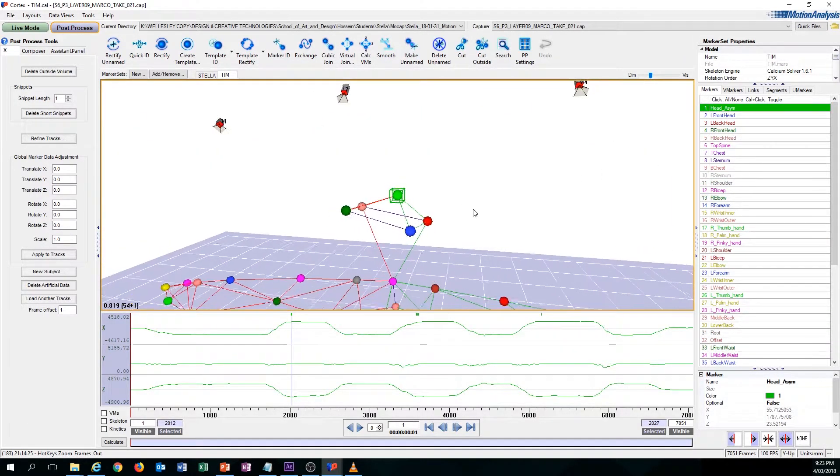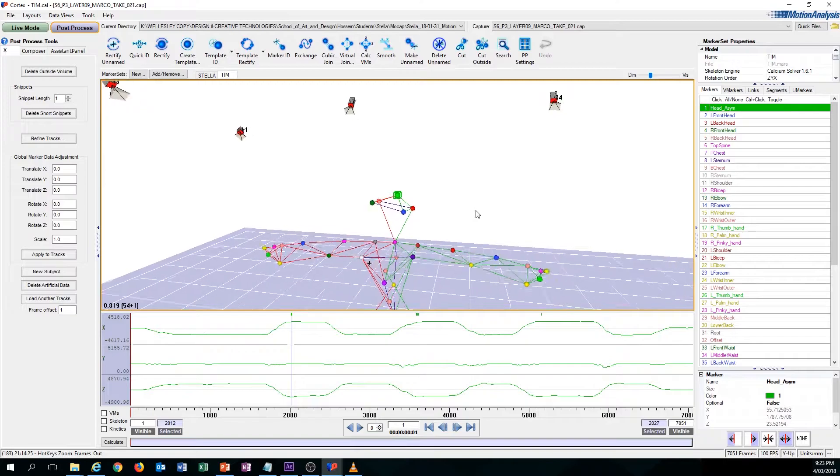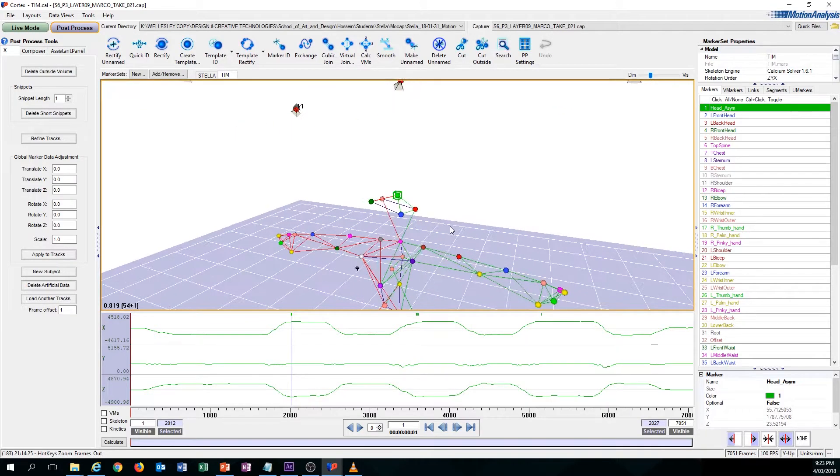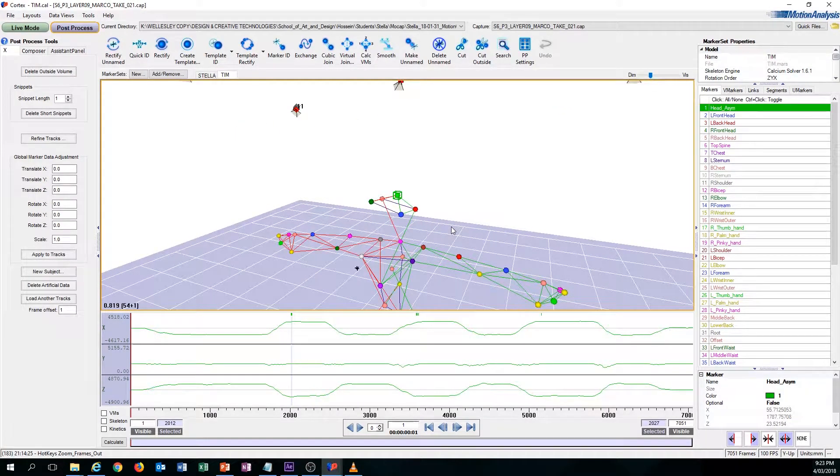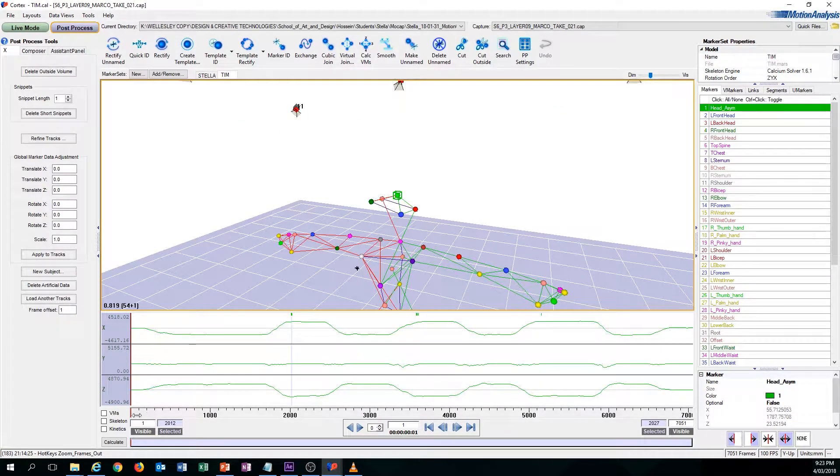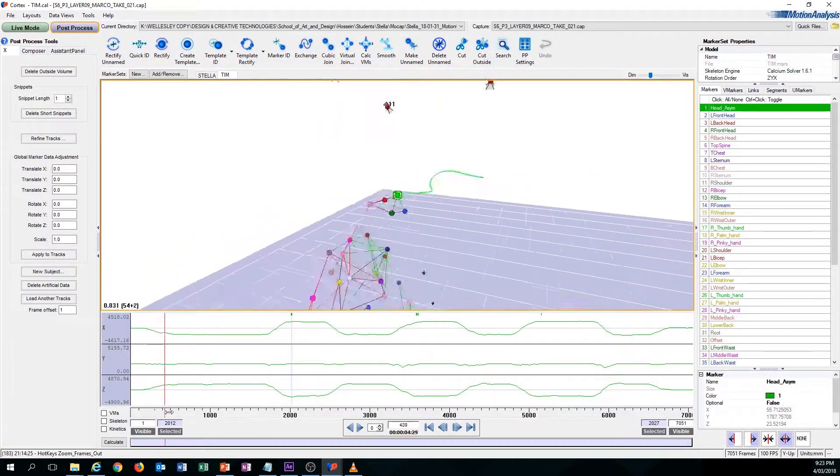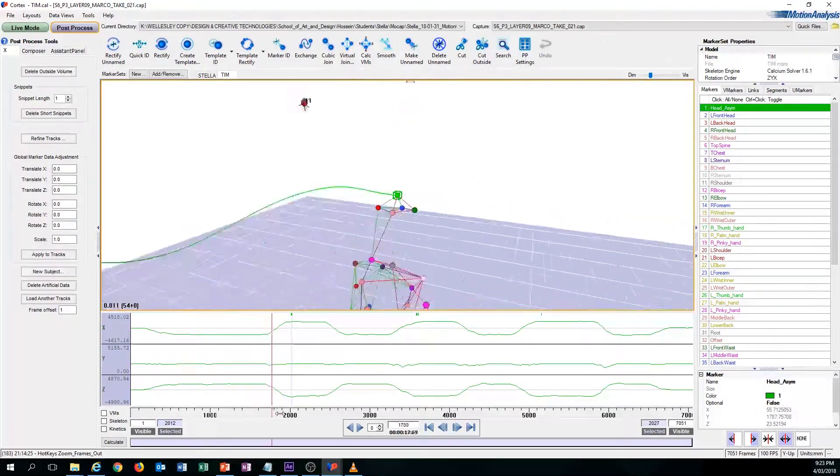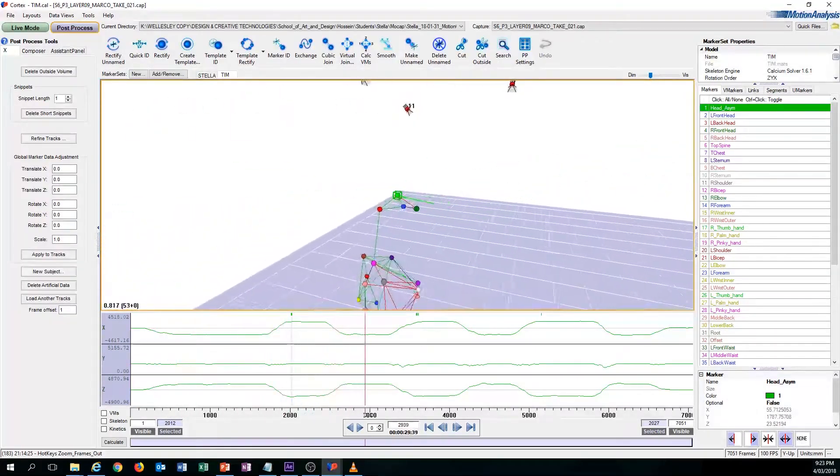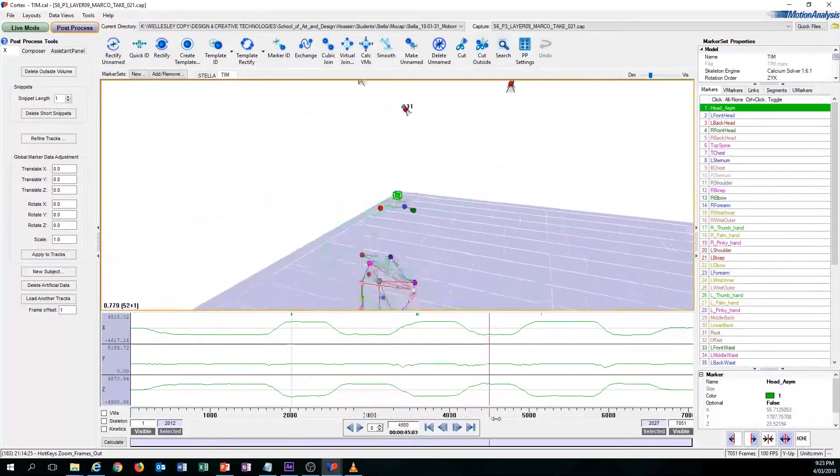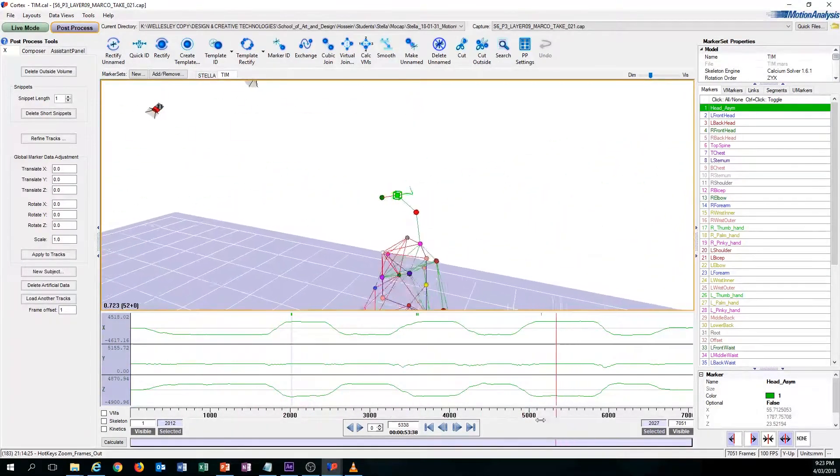In conjunction with this, the W key allows you to track that specific marker that you clicked on. So if you were to scrub through, you can see that it follows wherever the marker goes.